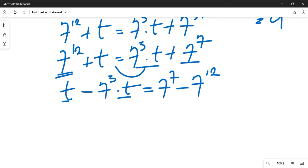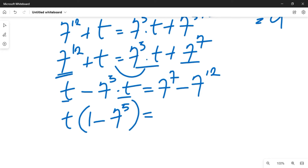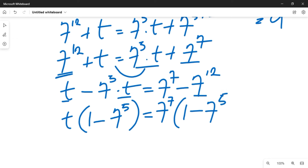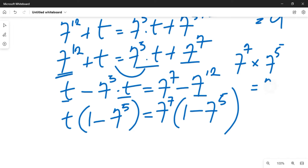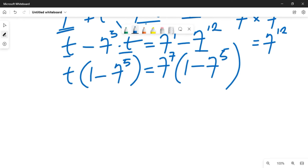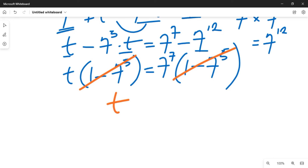There is a common term on each side. On the left, we factor out t: t times (1 minus 7 raised to power 5). On the right, we factor out 7 raised to power 7: 7 raised to power 7 times (1 minus 7 raised to power 5), since 7^7 times 7^5 equals 7^12. The common factor (1 minus 7^5) cancels from both sides, leaving t equal to 7 raised to power 7.